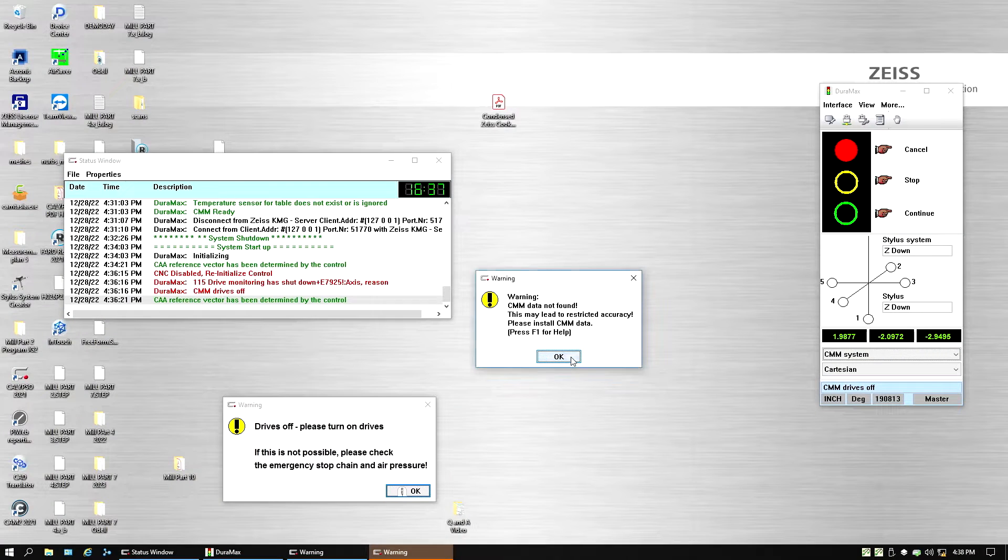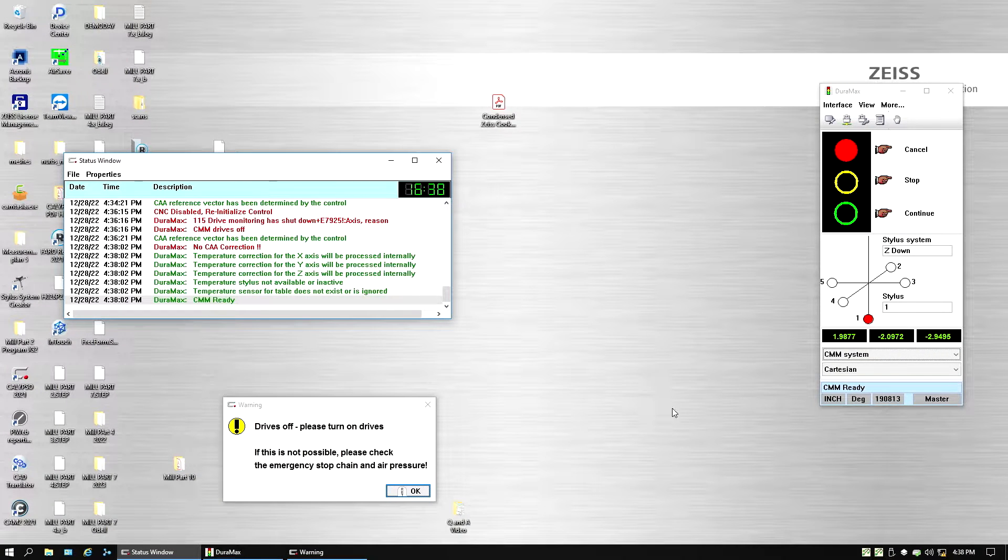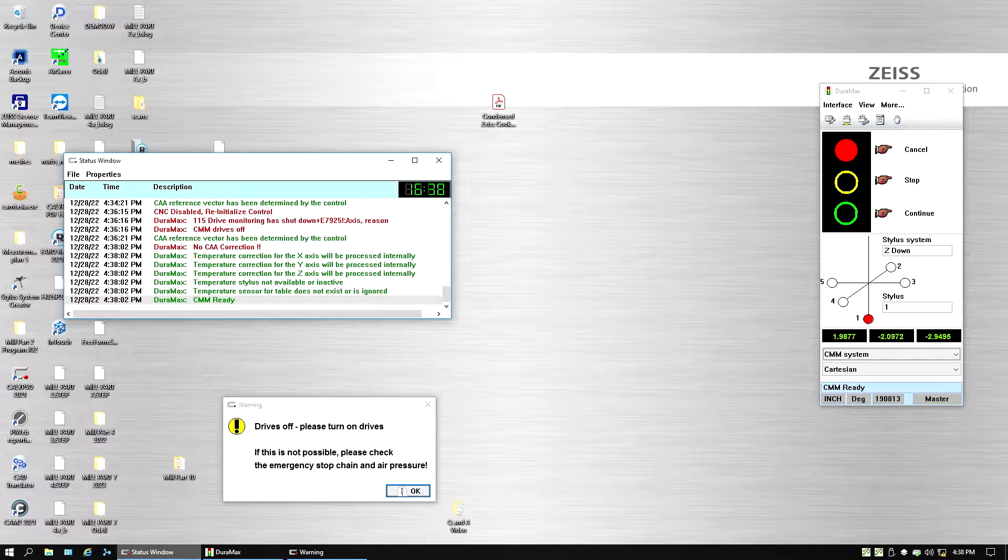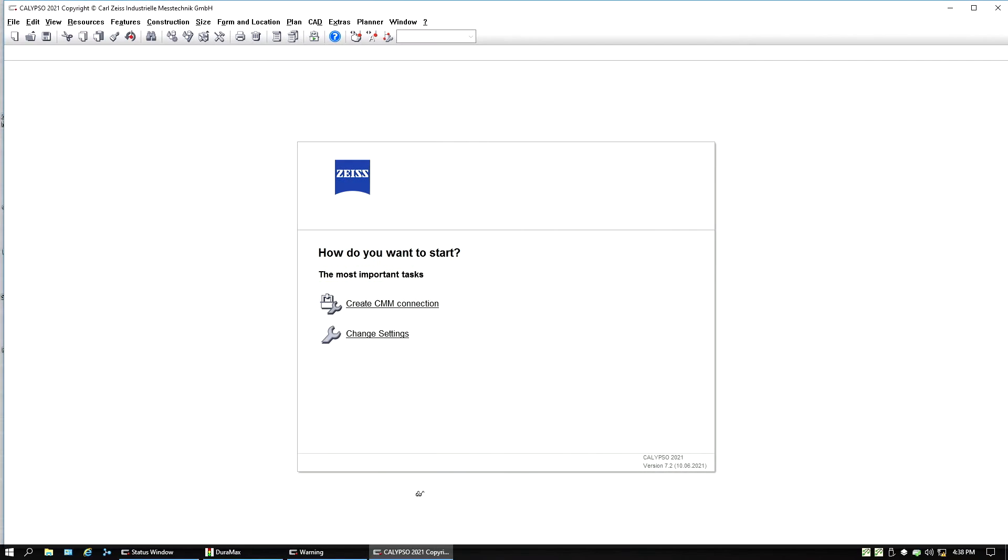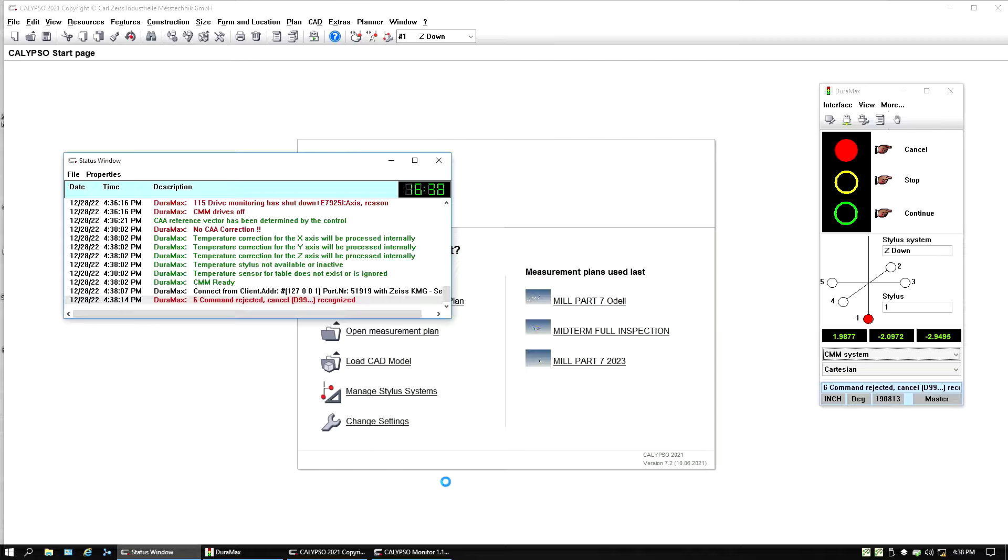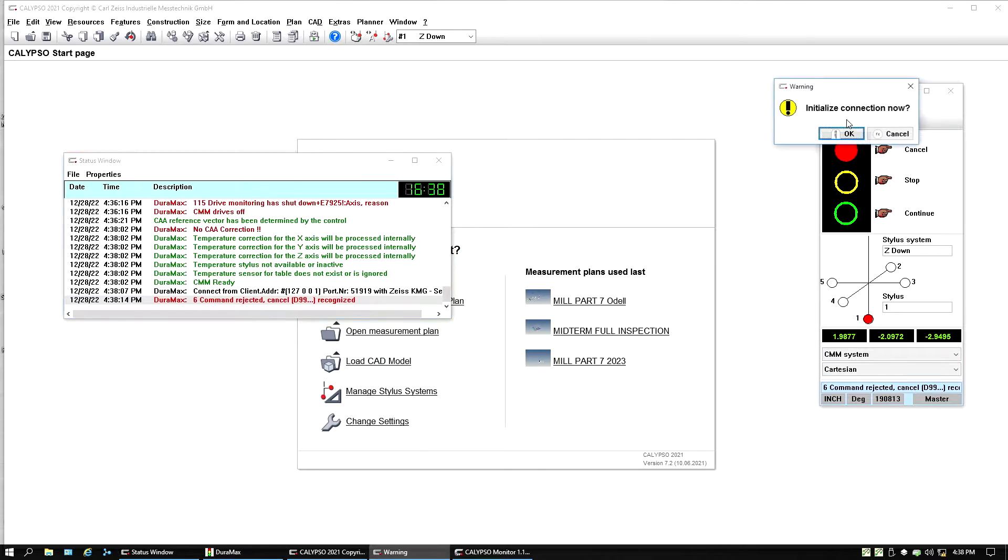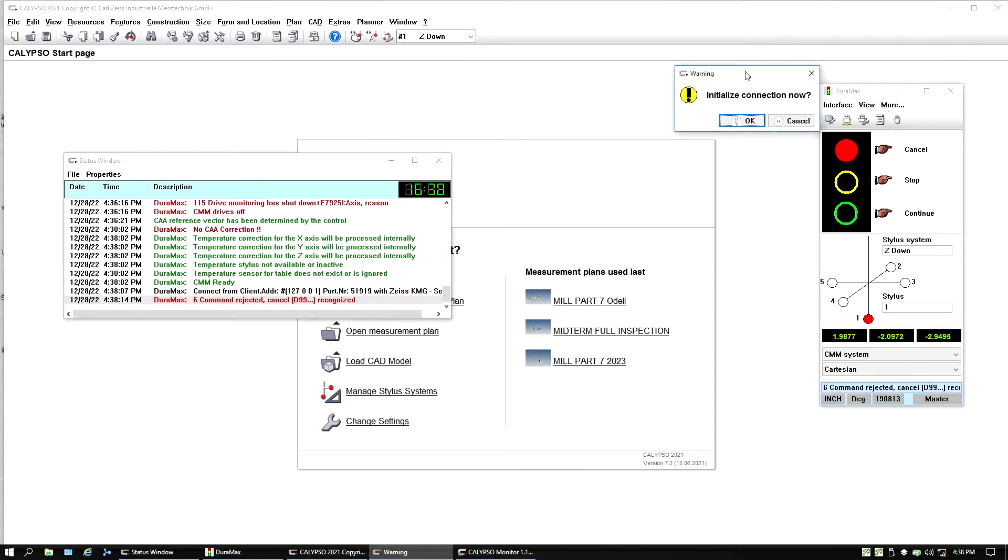So I'm going to hit okay on that error code. My motor drives are on. I'm going to hit okay on this warning for my motor drives. And before I go to green light, I'm going to hit this button right here to reinitialize the connection.